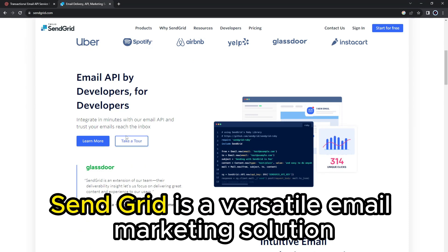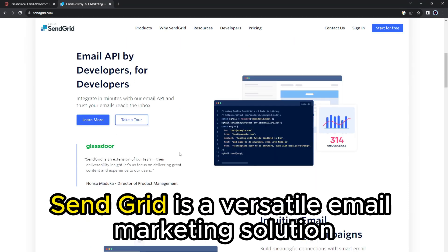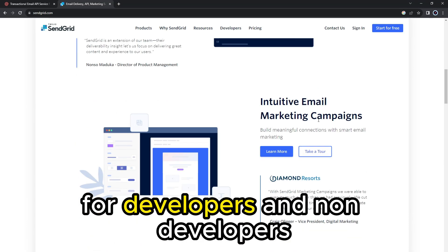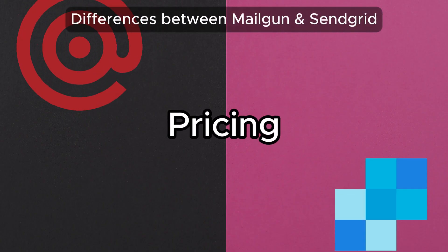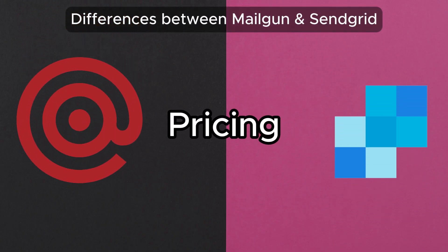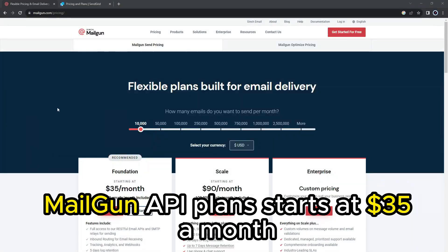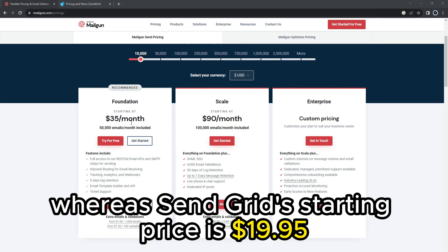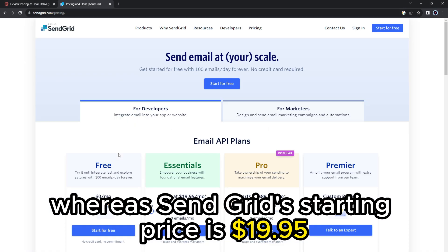Therefore, SendGrid is a versatile email marketing solution for developers and non-developers. Pricing: Mailgun API plan starts at $35 a month, whereas SendGrid's starting price is $19.95.